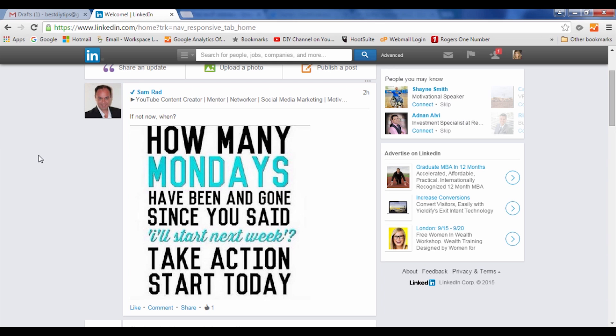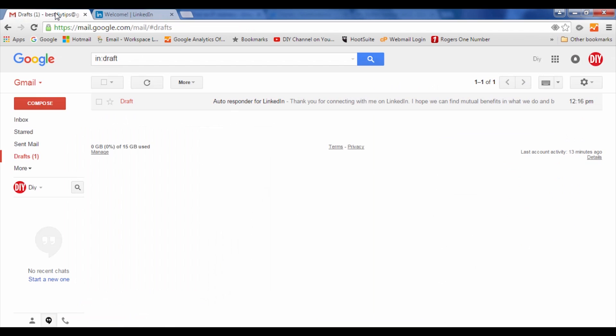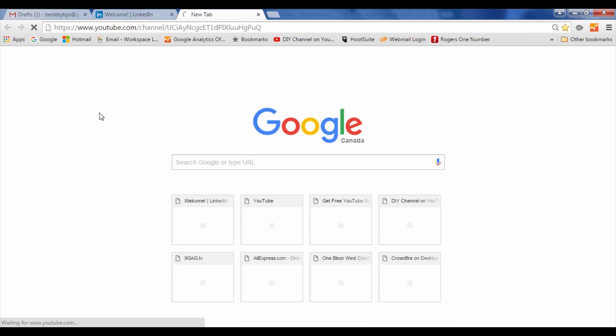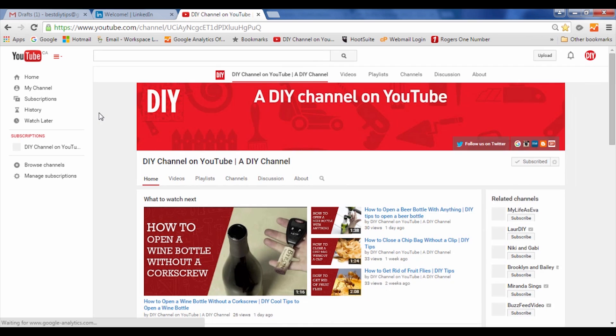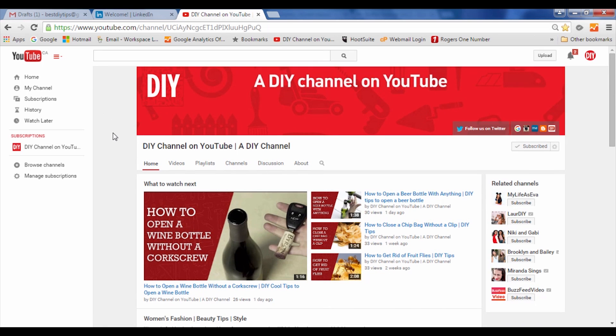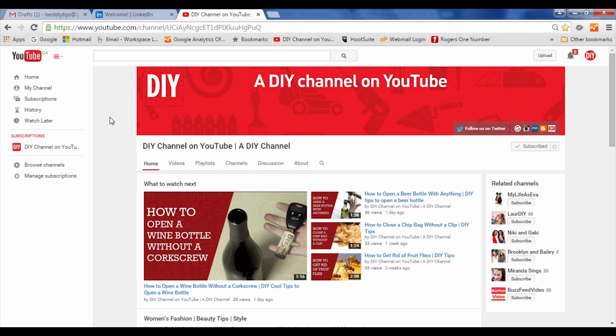We hope you've liked this video, and if you have, you can go ahead and subscribe to our channel, like this video, and put any comments and suggestions that you have so we can create more DIY videos for you. Thanks for watching.